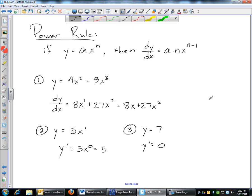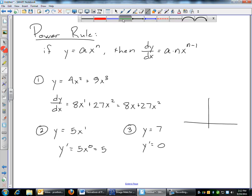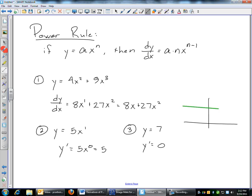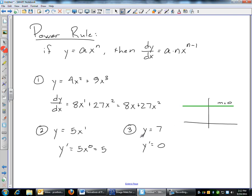Another way to think about it: if you graph the line y equals 7, that's a horizontal line through y equals 7. Remember, derivatives tell you slope. The slope of a horizontal line is 0, so the derivative is 0 for a constant. That is your basic power rule.